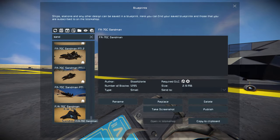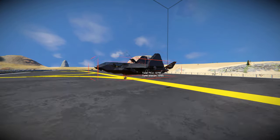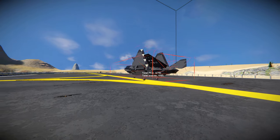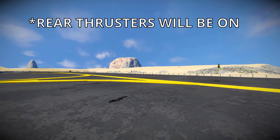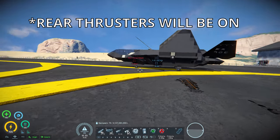So first, when you spawn in the FA-70, it's going to be in this position. The landing gear will be down, thrusters will be off, the wings will be folded up, and the canopy will be open.